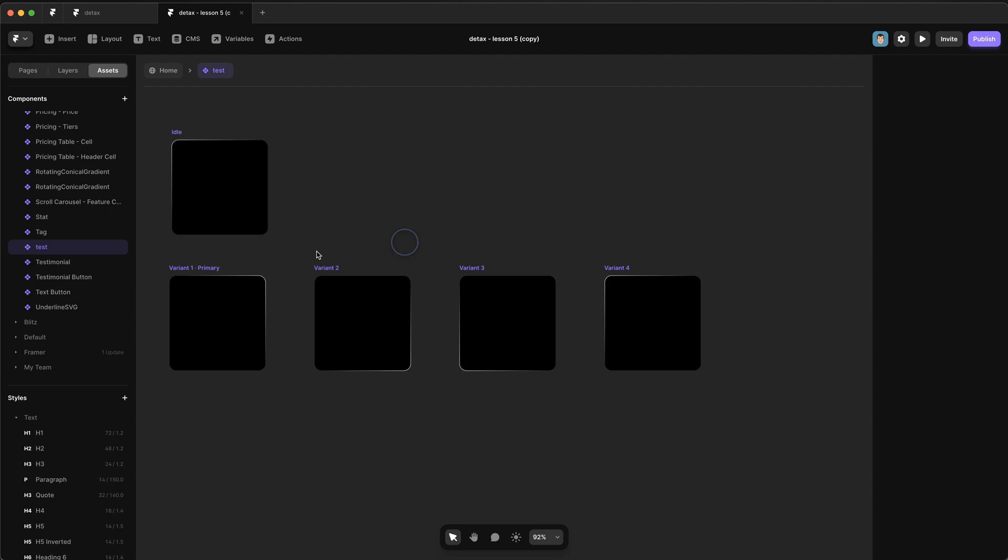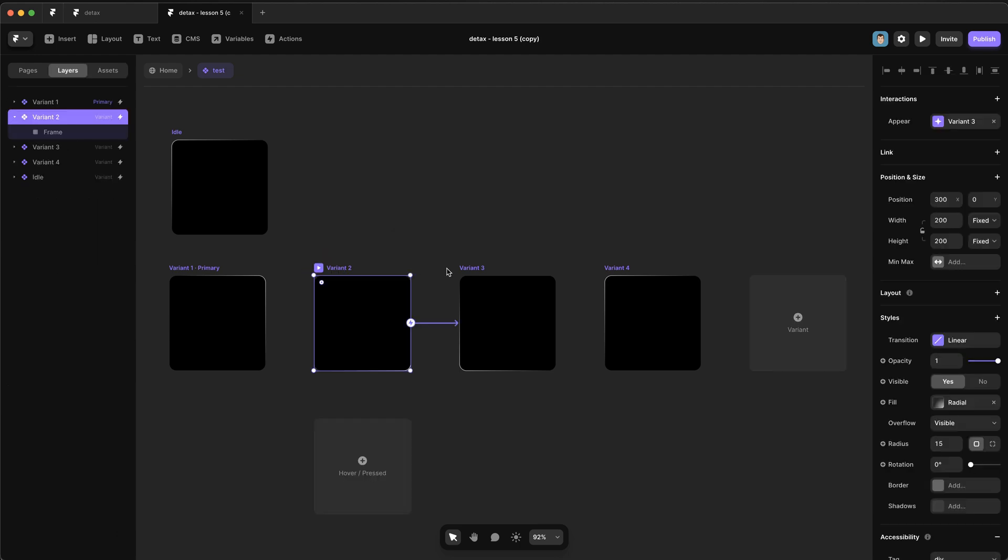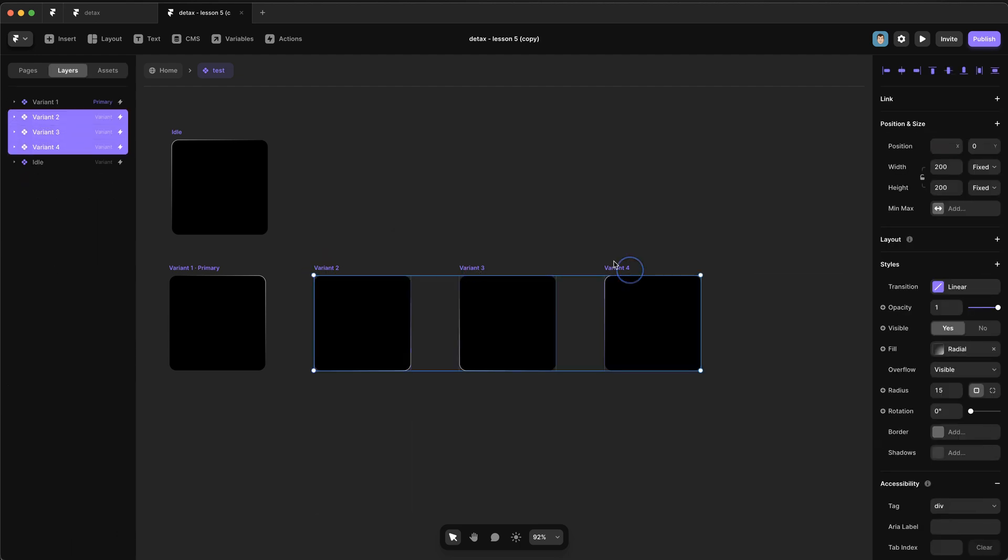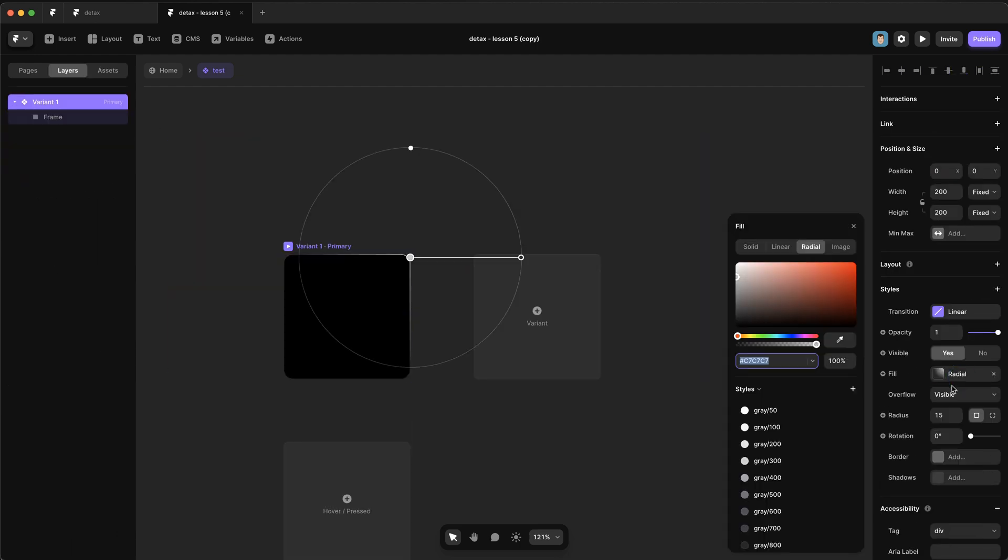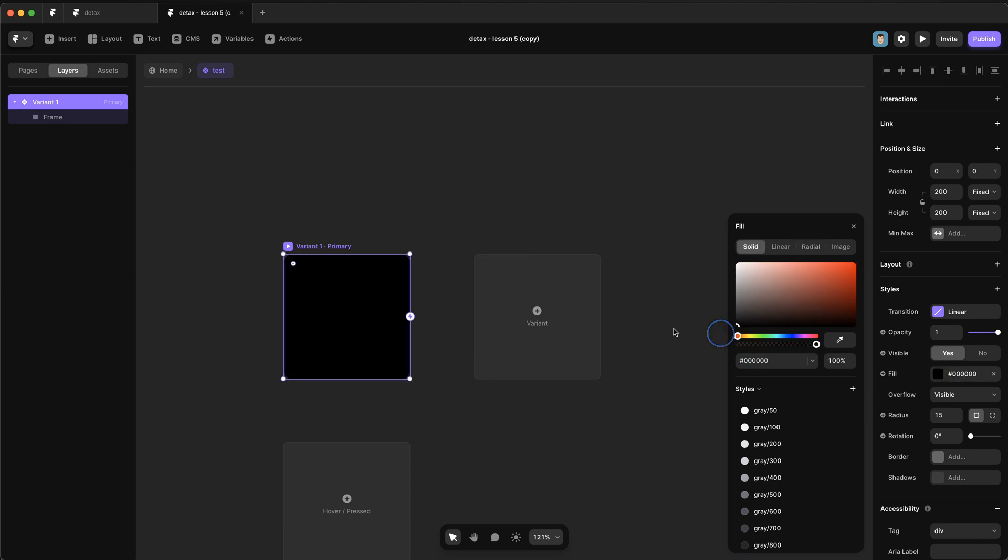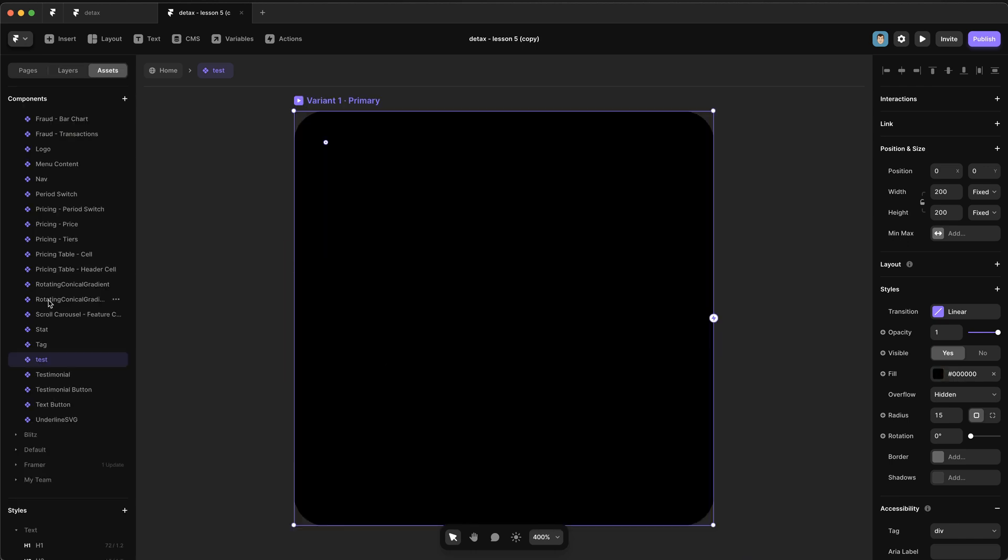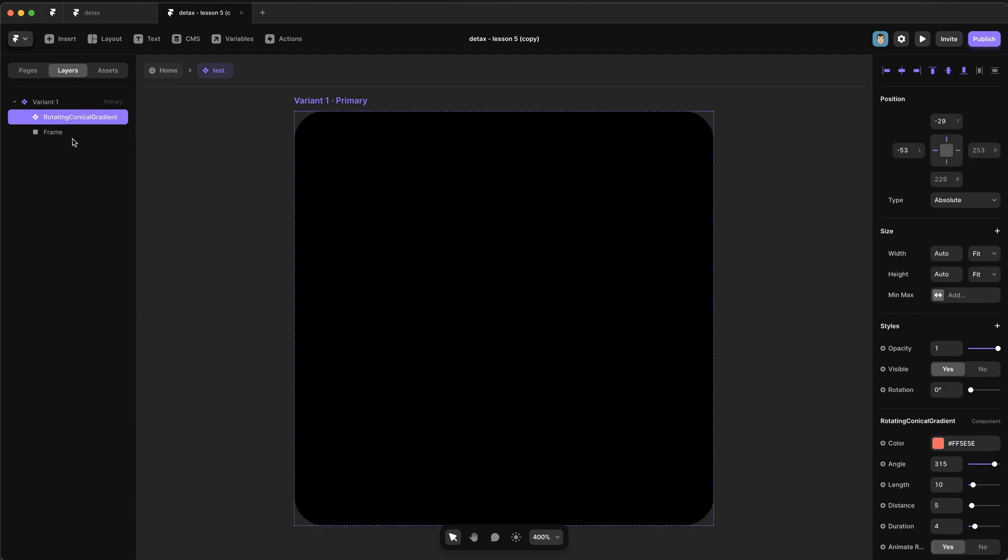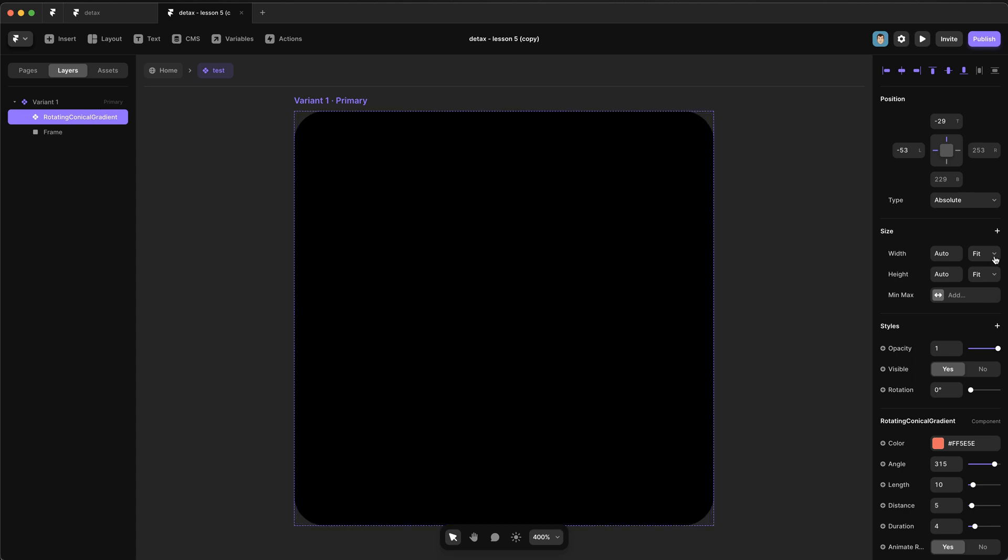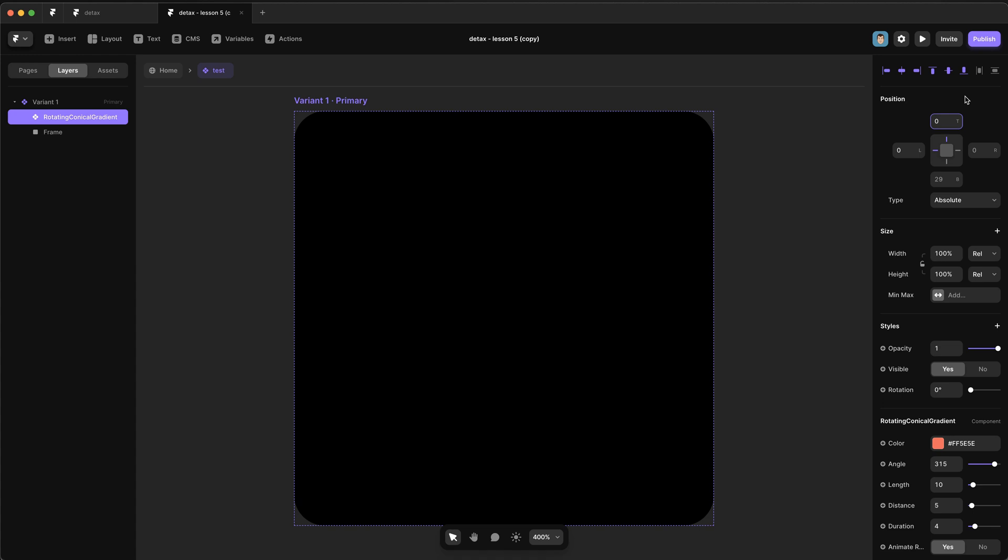So if we go back to our test component and we actually just delete all the variants except the primary, and let's change the radial background to just a solid one and we'll make it black. Let's grab our rotating conical gradient and we're just going to drag it in here. We don't want it to be a child of that frame, we want it to be in the main variant. We're going to set it to 100% and we want to pin it to zero, so it takes up the full width. And we actually want this frame to be on top of it.